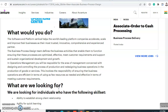The software and platform vertical helps the world's leading platform companies accelerate, scale, and improve their businesses, and they are the most trusted, innovative, comprehensive, and experienced partner. The Business Process Design team defines the business activities that enable them to function, ensuring that these processes are optimized, effective, meet customer requirements, and support and sustain organizational development and growth.